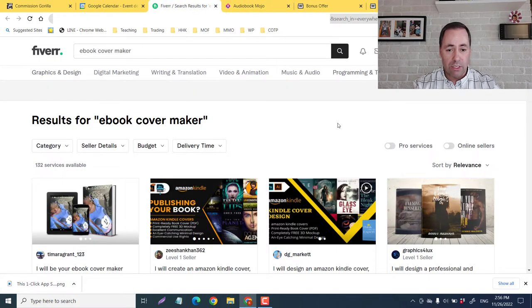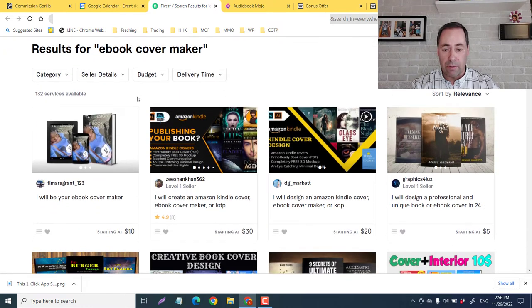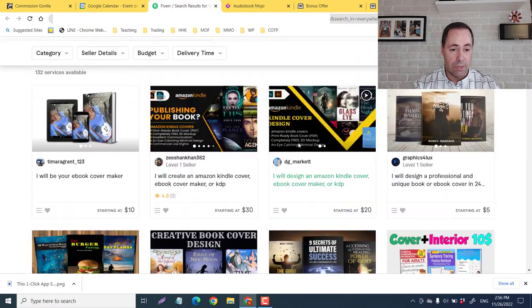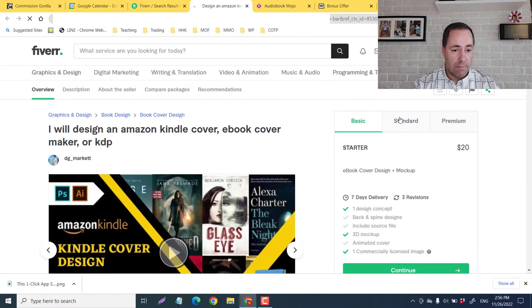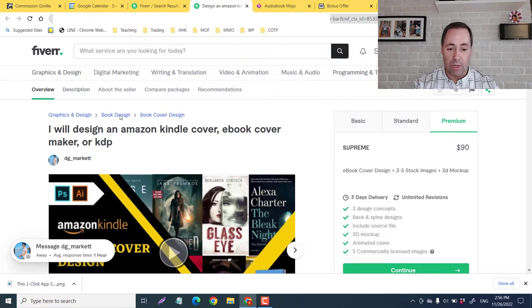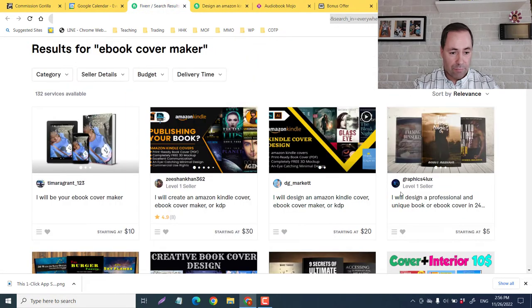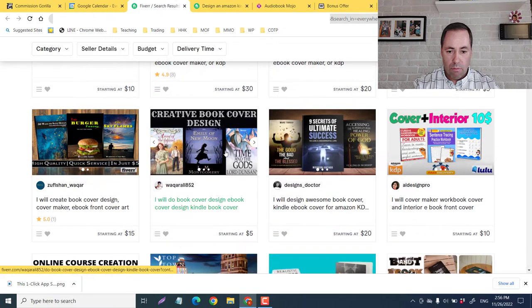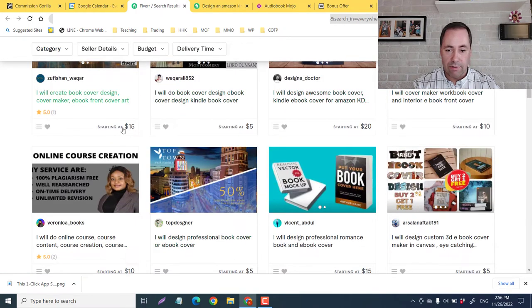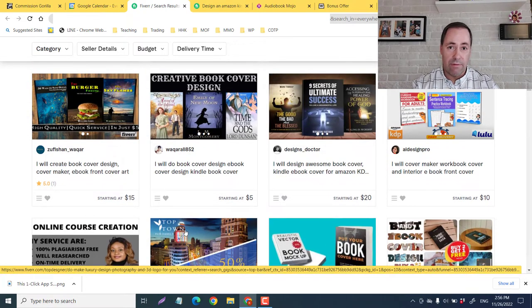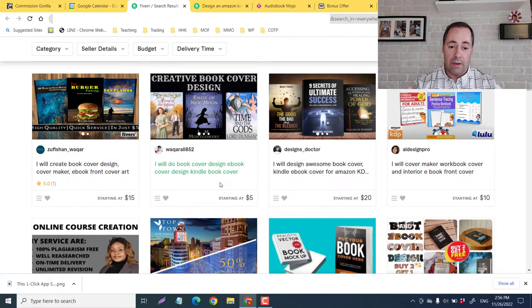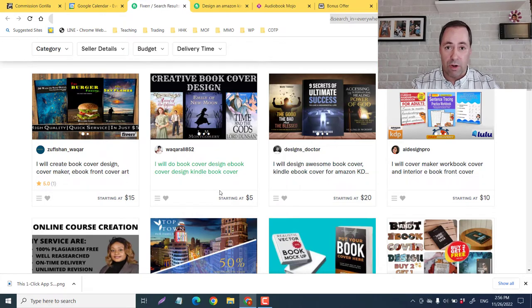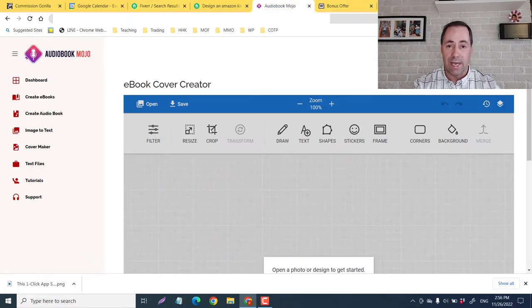So guys, I just went over here on Fiverr. You could say ebook cover maker, and you can see a variety of people selling these services with a variety of prices. So this one is the basic is that 20 bucks standard is looking at 50 and the premium is 90. Like there's lots here. Look, 15, 5, 10, 20, 10. So you could start very, very low, very competitive. If you want like five bucks, get some people, get some clients, and then you could actually raise it to make it more profitable for you. But this is something that I wanted to show you that there is a lot of money potentially to be made with this app.